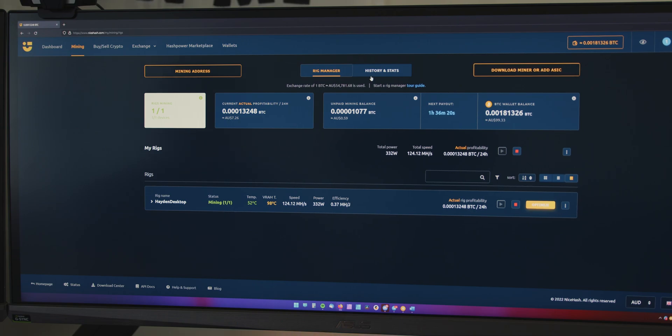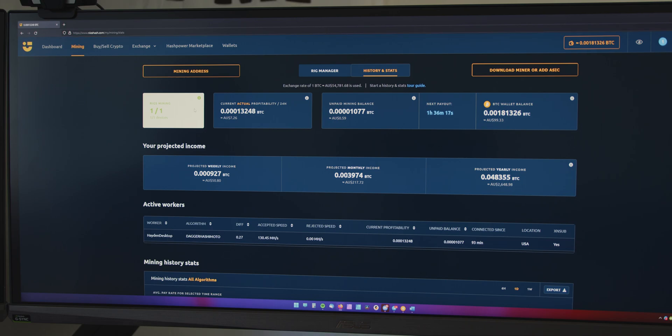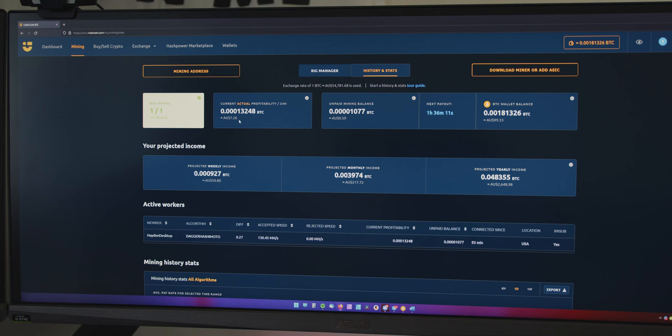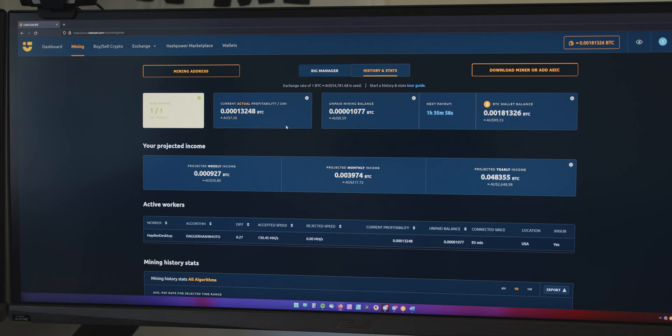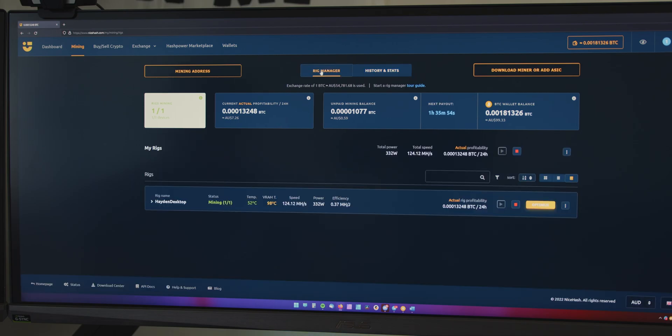But now going over to stats, you can see that basically it's doing here about $7.20 per day and it shows you your projected weekly income, projected monthly income and projected yearly income. So, yeah, this is going to basically, these numbers fluctuate a little bit based on the current profitability. But, you know, it works really well.